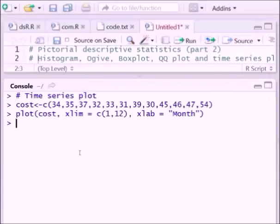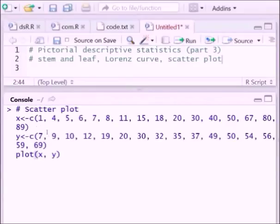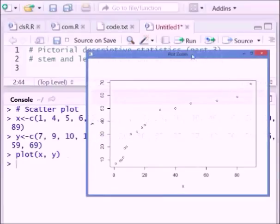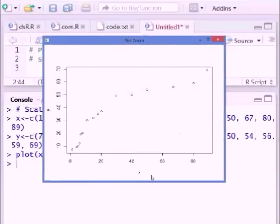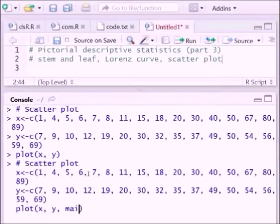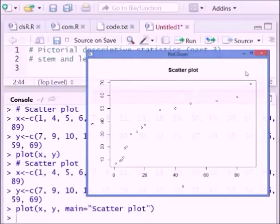For a scatter plot we follow this syntax — x and y are the two data vectors, and you write plot(x, y). You can also give a name to this particular plot using the main argument, setting it equal to 'Scatter Plot', and it will print the name on the figure.